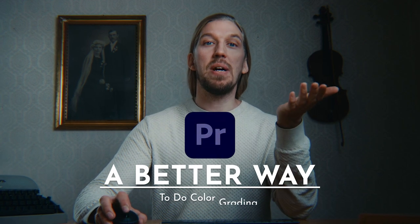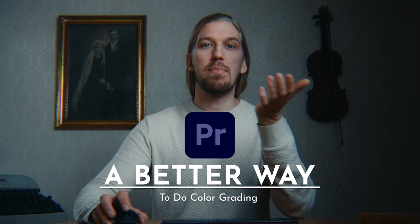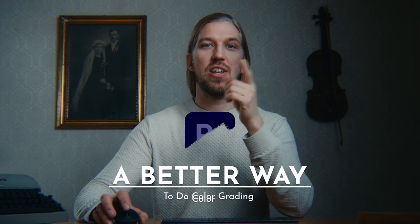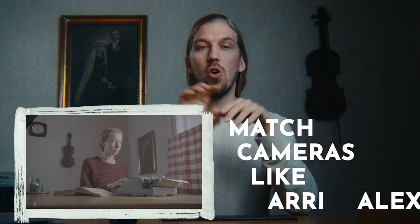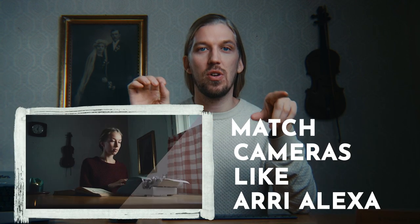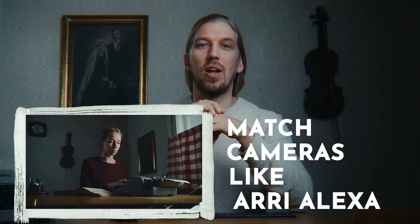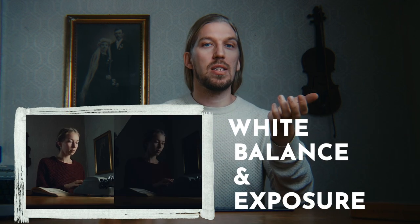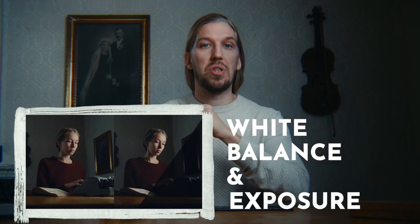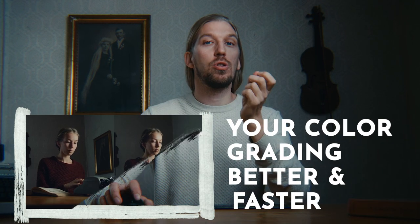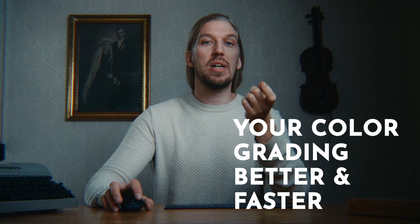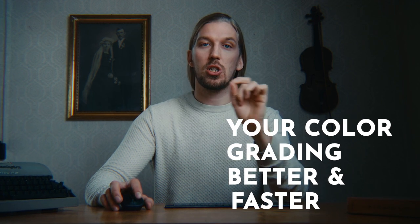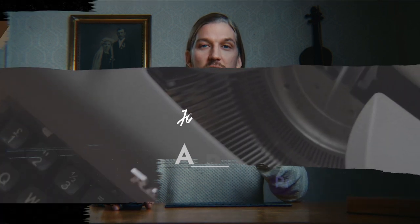Hey, there is simply a better way to color grade in Premiere Pro and you will learn it in this video. I'll show you how you can match all cameras together, for example making your footage look like an Arri Alexa, then how to color correct it like your footage is raw even if your camera doesn't shoot raw, will fix white balance and exposure with a push of a button, and I'll promise you that your color grading will get much better and faster.